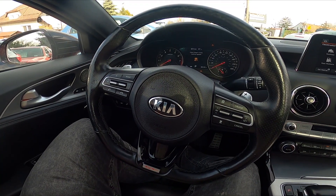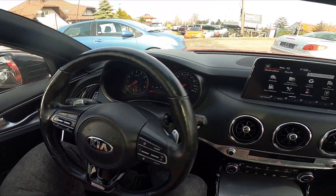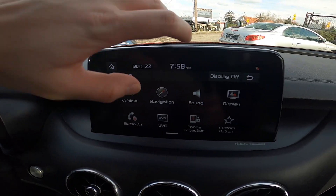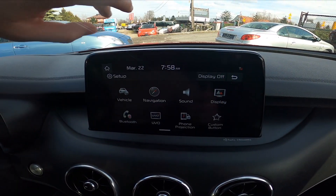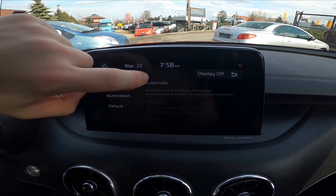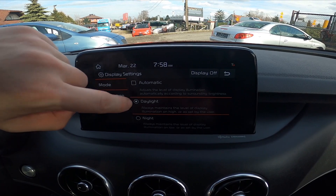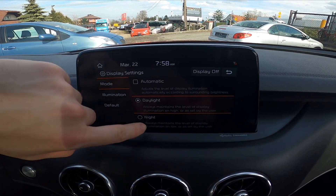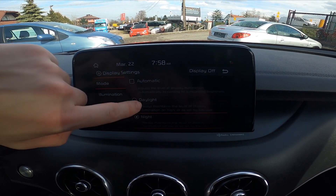Let's take a look at the screen display. Go to setup and enter display. Enter mode and now select between automatic, daylight and night.